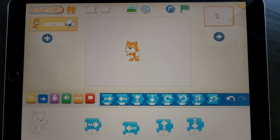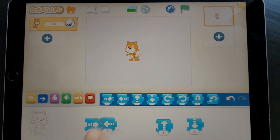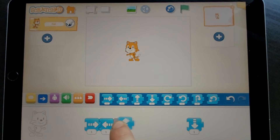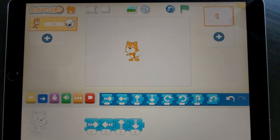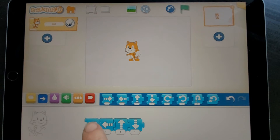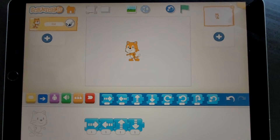If you want your cat to do all of these things, then we can join these blocks together just like Lego blocks. And if we touch this string of four blocks, he does all of the actions.